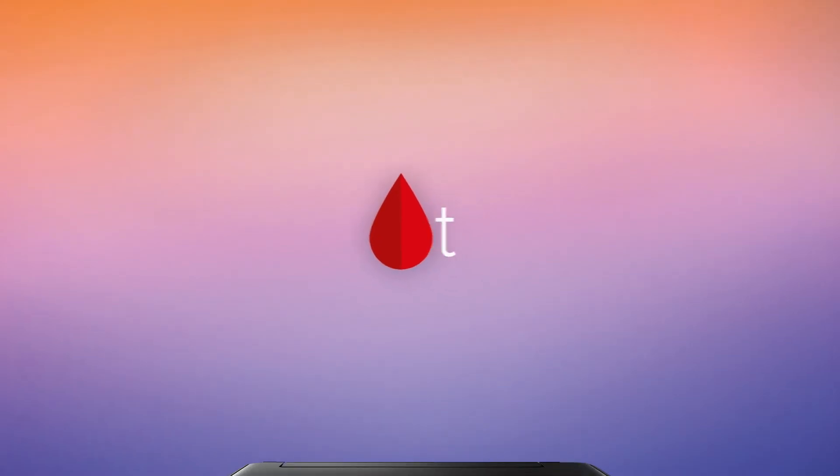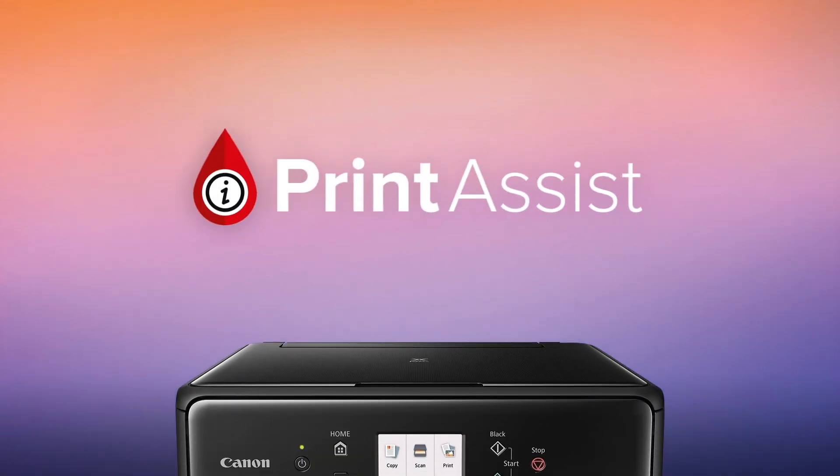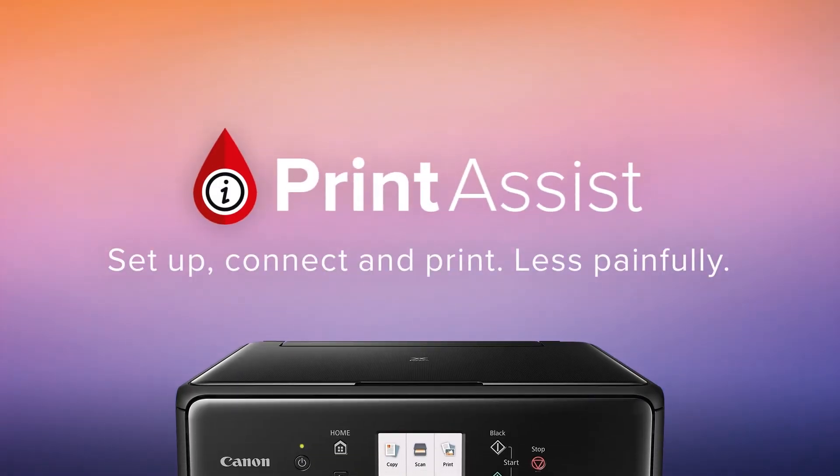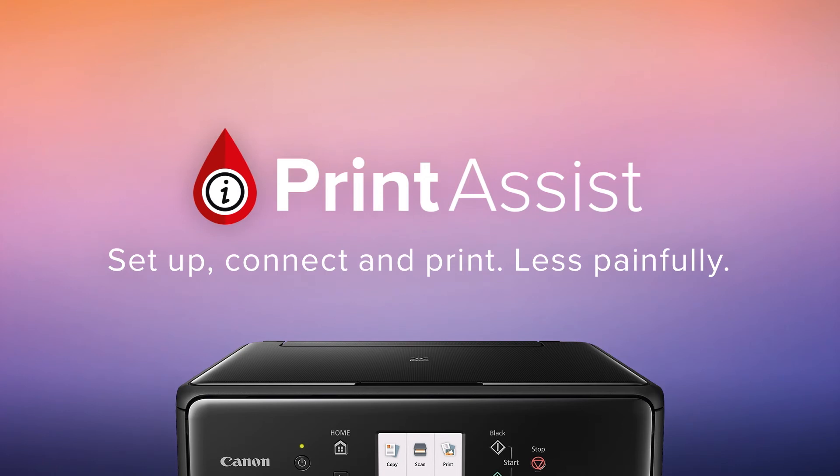Still a bit unsure? Head on over to Canon Print Assist and we'll have your PIXMA Home TS-8160 up and running in no time.